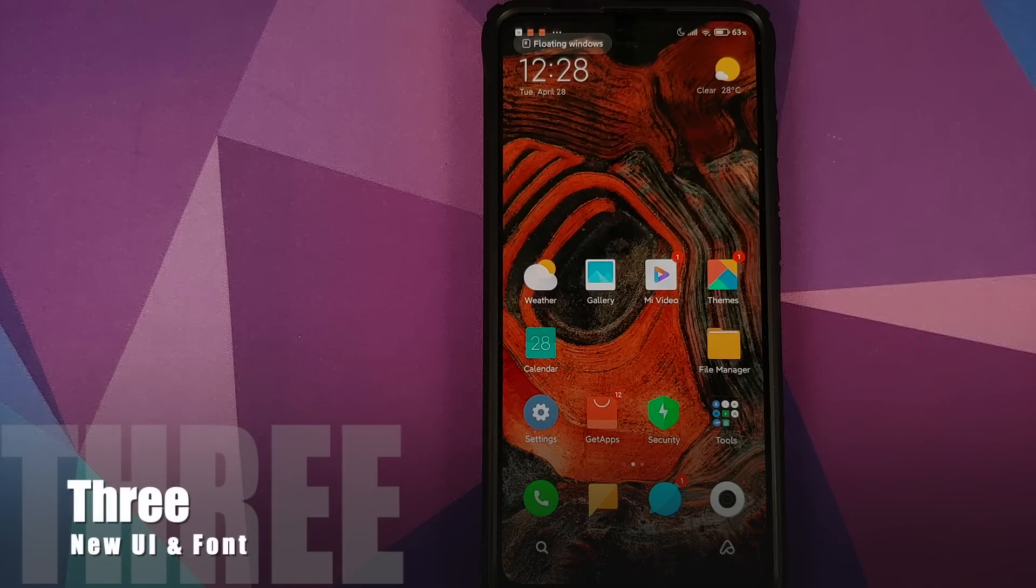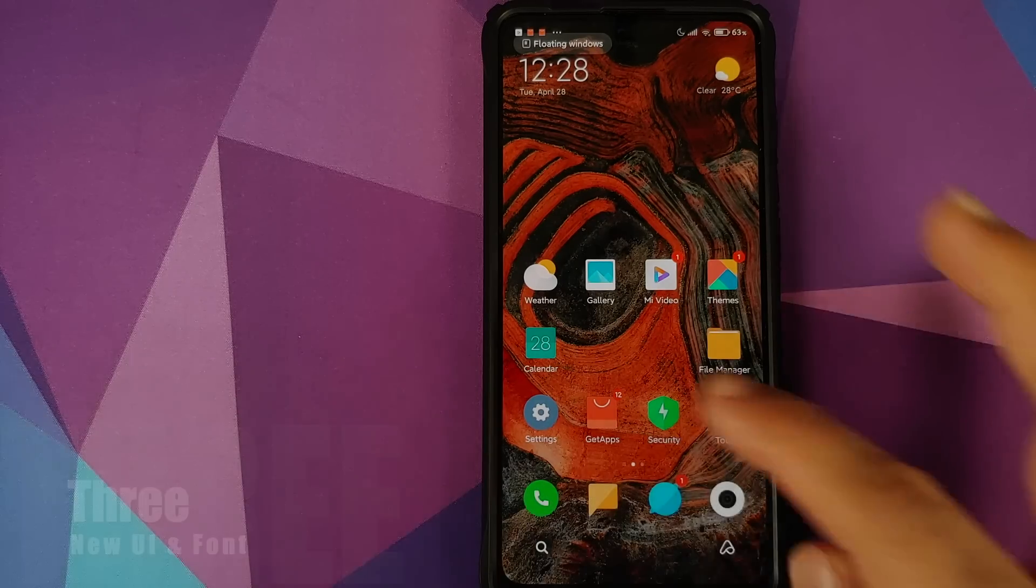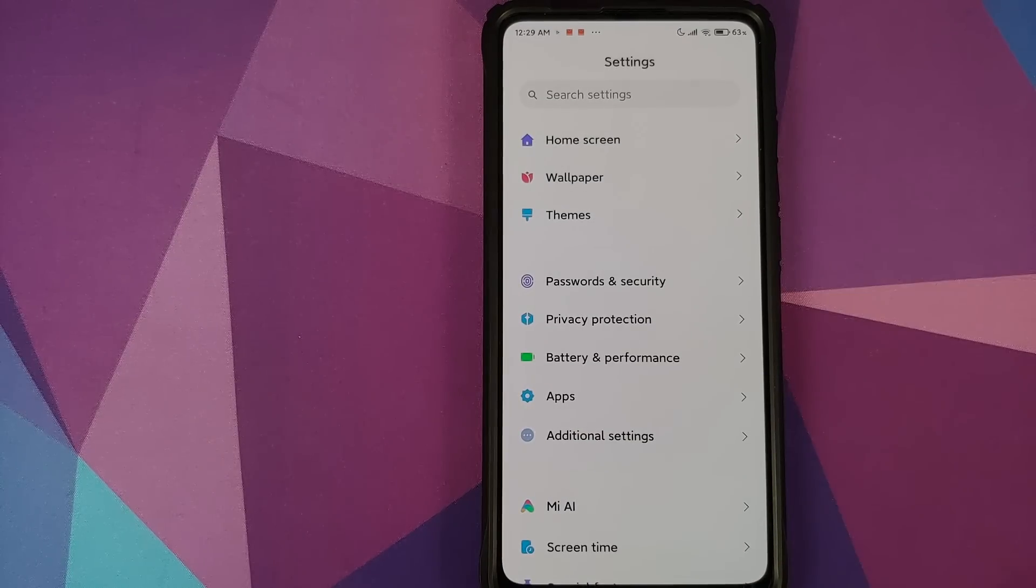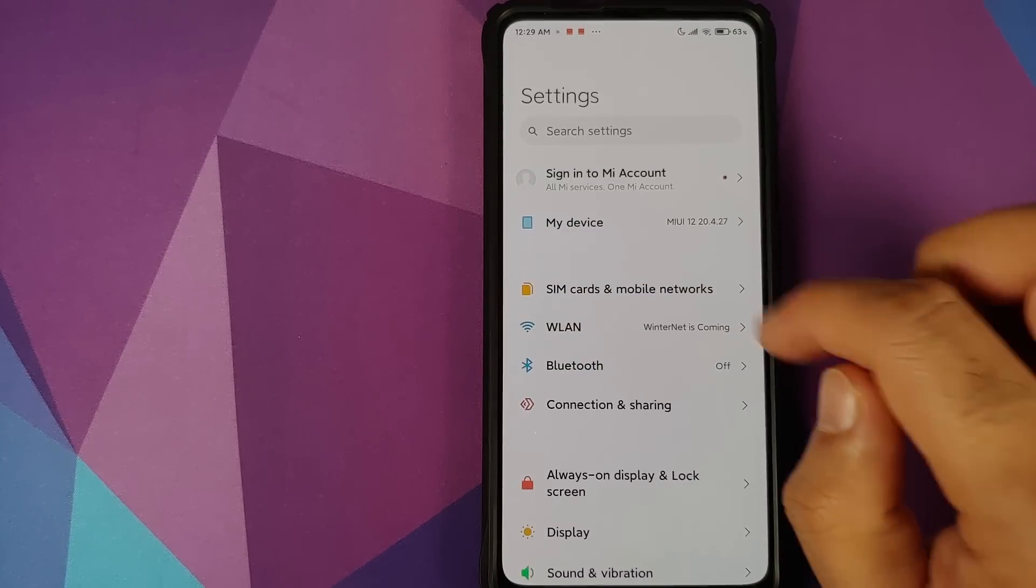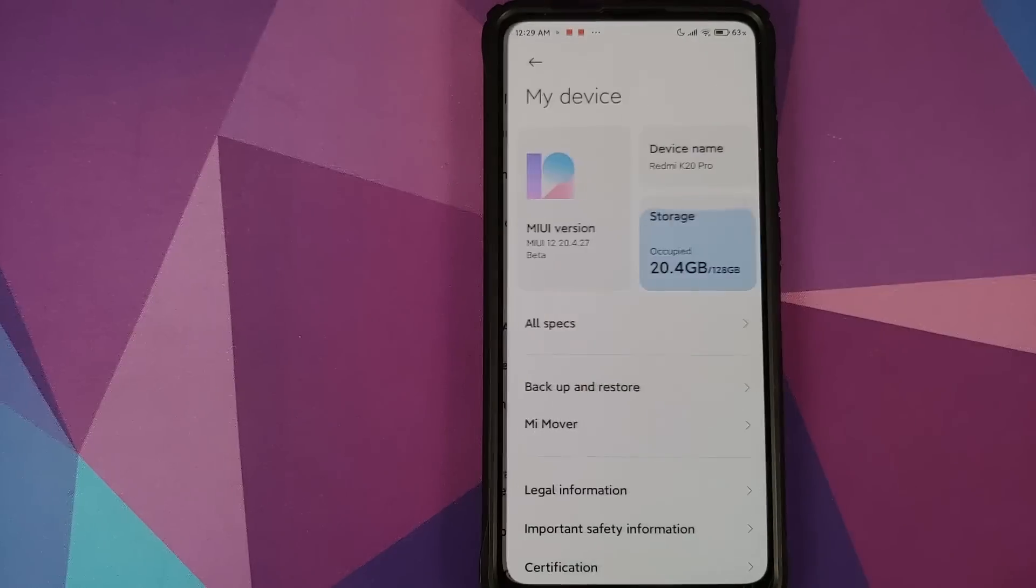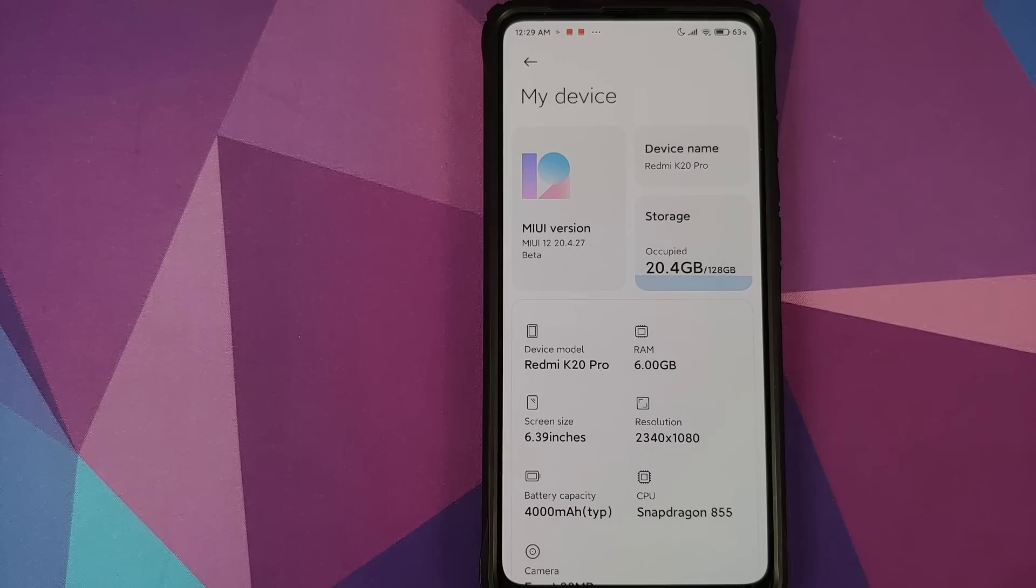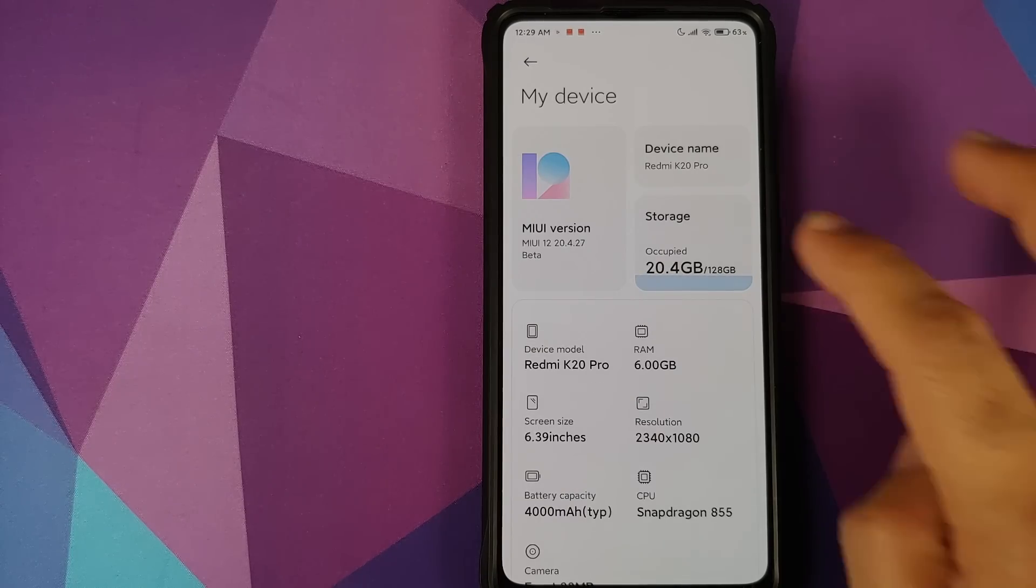Then you have the new UI and the new font. So this is how your UI looks like, you do have a new font. And if we go into My Device, you will see the new UI which we have, it is kind of boxy.